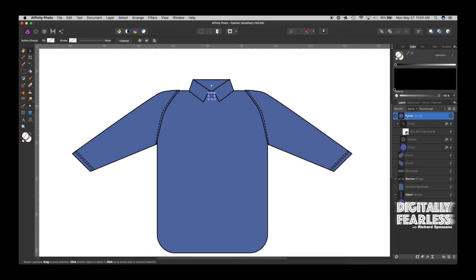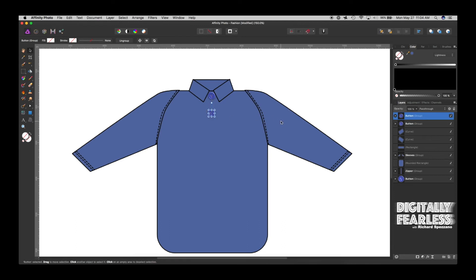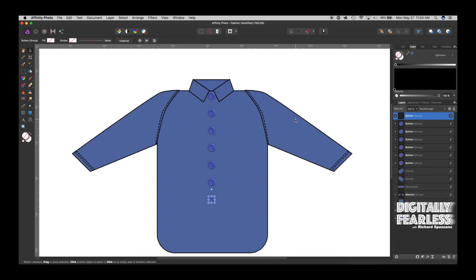Control or Command J on the button group duplicates the button — then you move it down. And remember, don't do anything else after moving it — I covered this in another tutorial about repeating. Then from that point on, instead of doing anything else, you just do Control or Command J, and your buttons will continue going down.